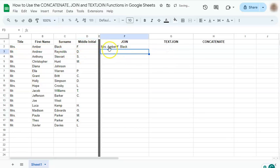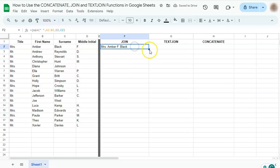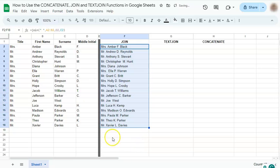And you have there Mrs. Amber F black. Now if you try and drag this down to fill out the rest of your data, there it is.